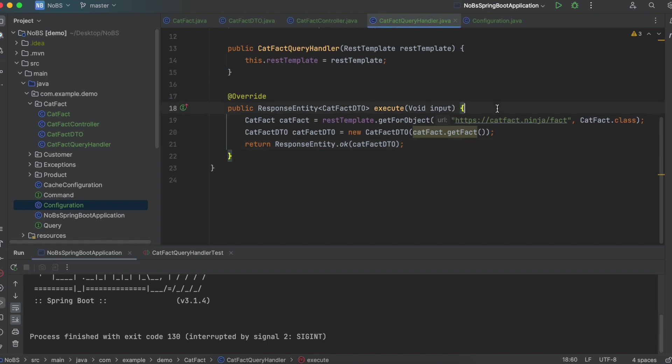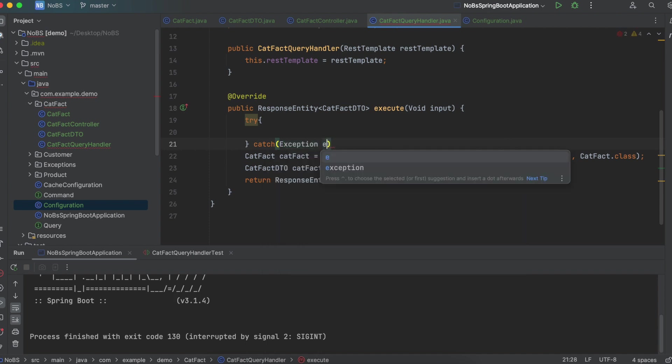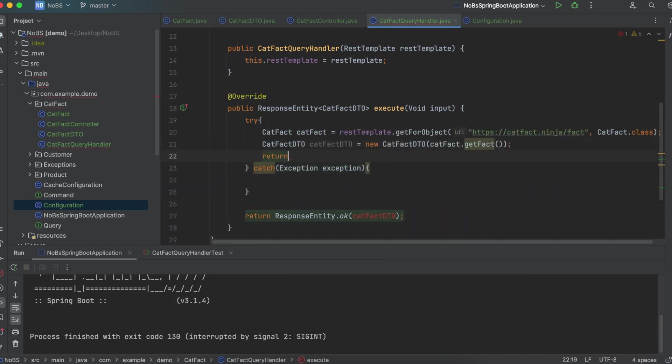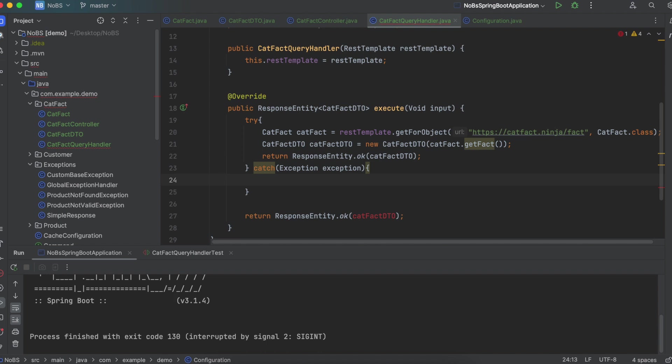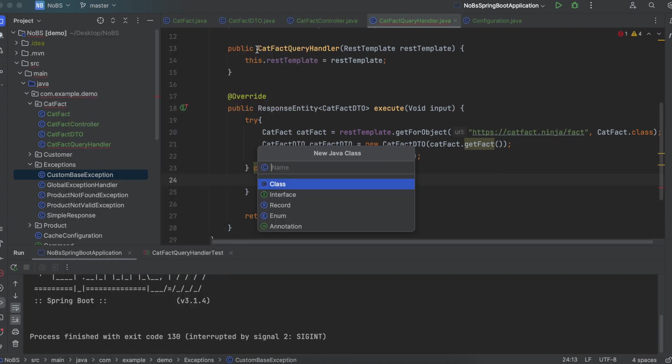So let's go ahead and add some extra code. We're going to say try catch exception exception. So let's move that API call up into our try block. Now, if this doesn't work for any reason, we want to throw our own custom exception.